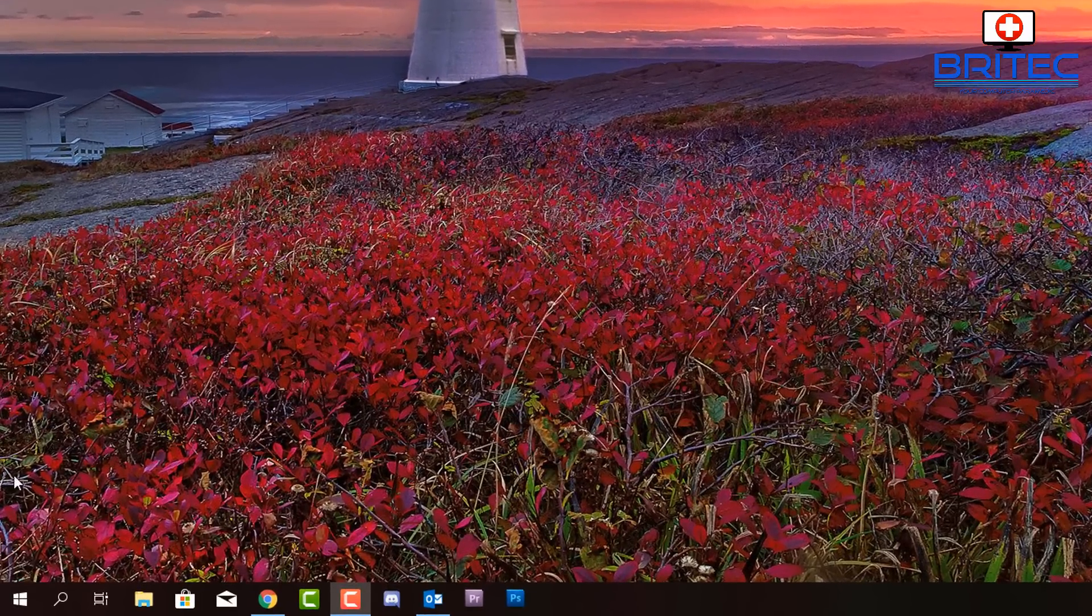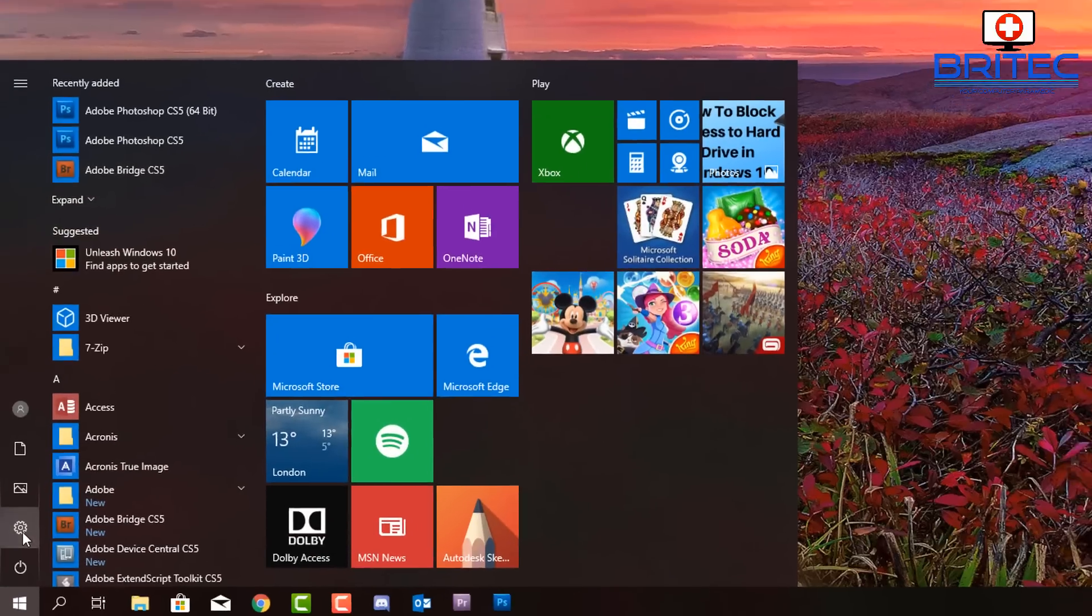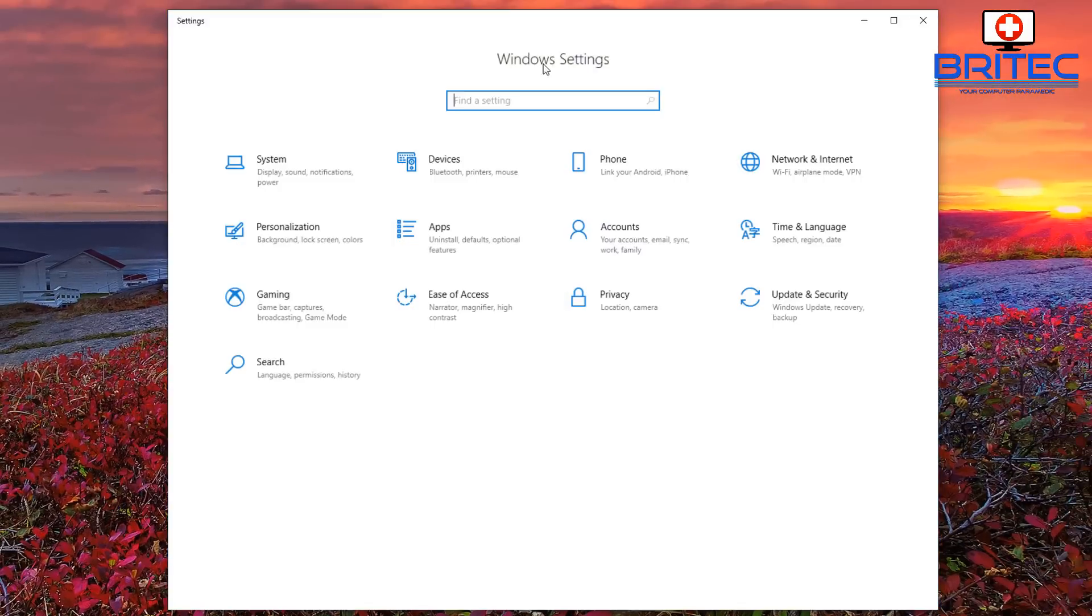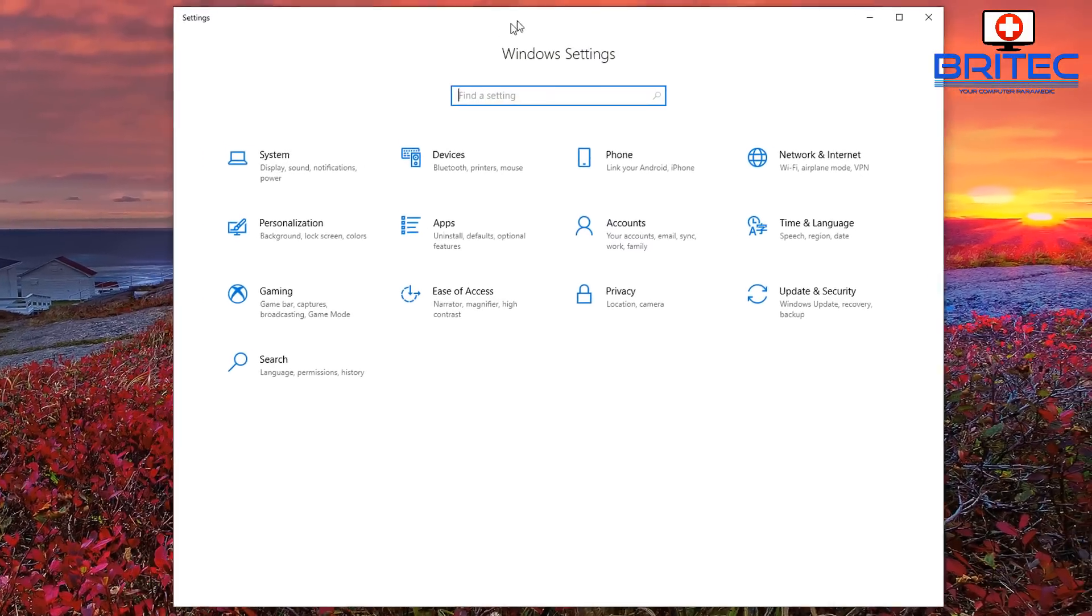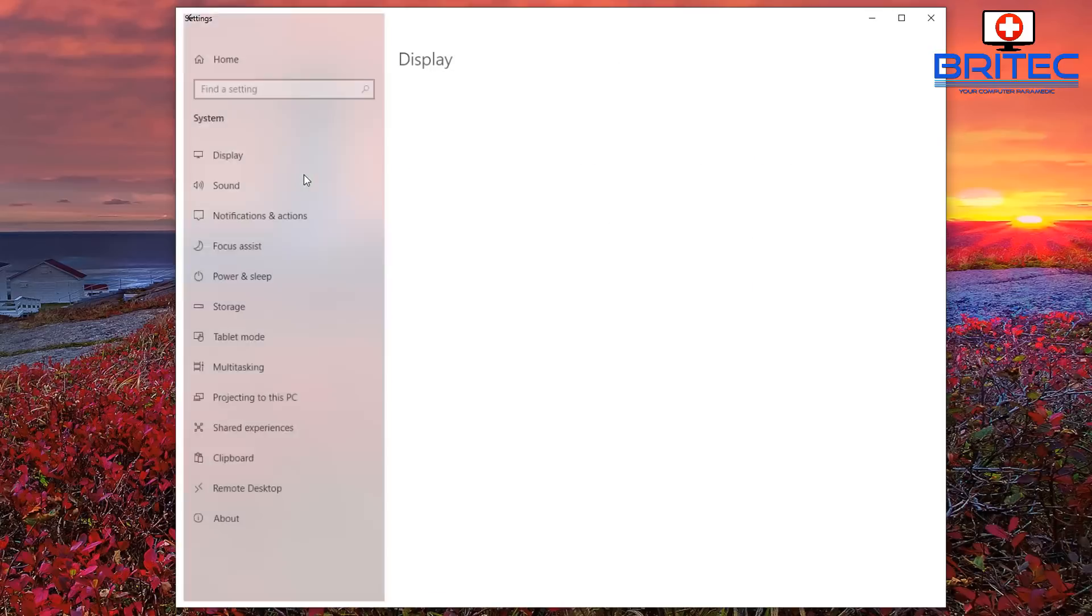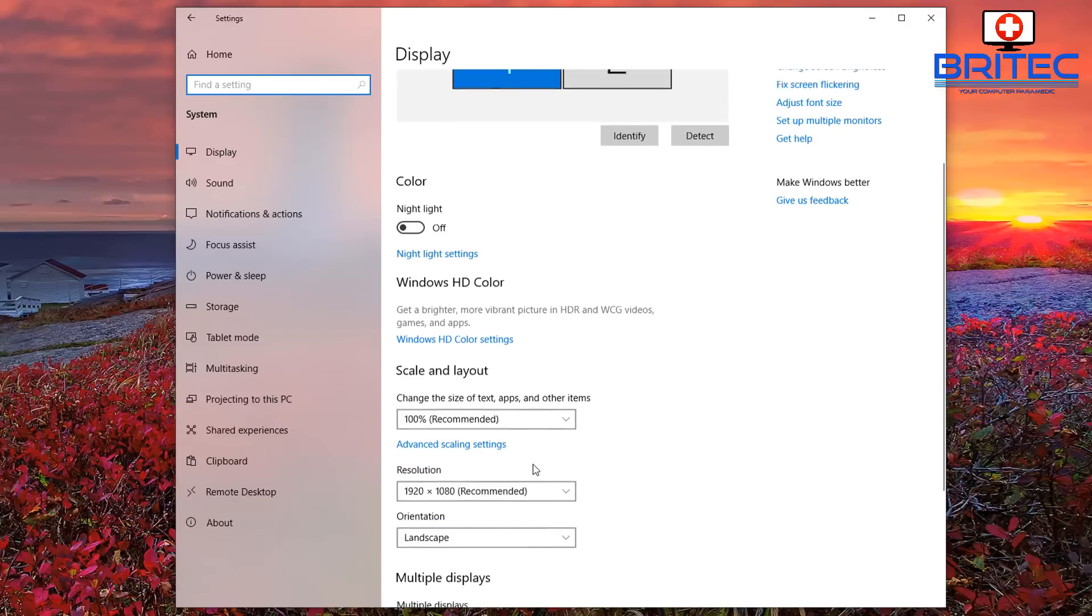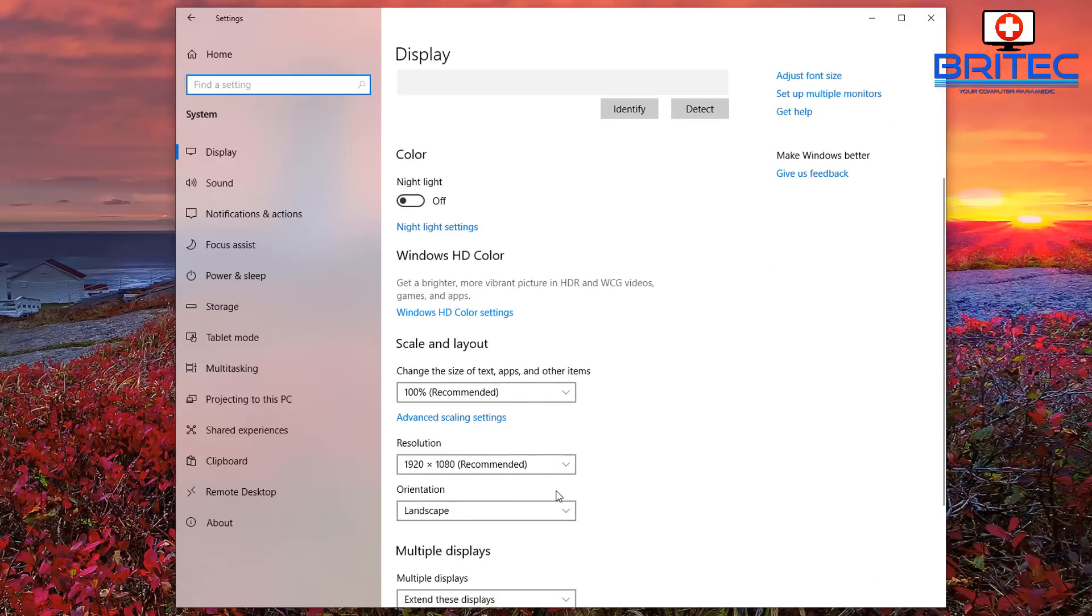So what you need to do here is go to the flag or the Start button, go to Settings, and once you're inside here you want to go up to where it says System, click on System, and then you want to come down...